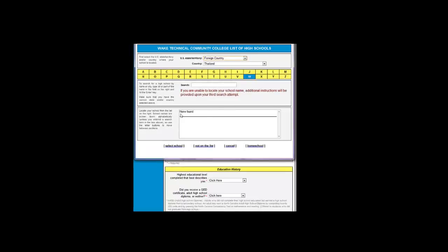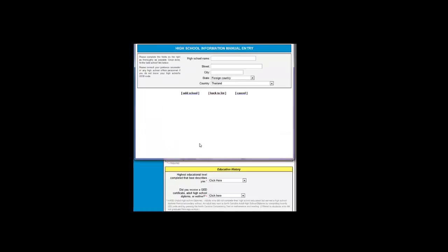Most of the time there will be none found for foreign country schools. So after three search attempts, you can choose the option at the bottom, not on the list. This option will not show until you search for the school three times as indicated here.